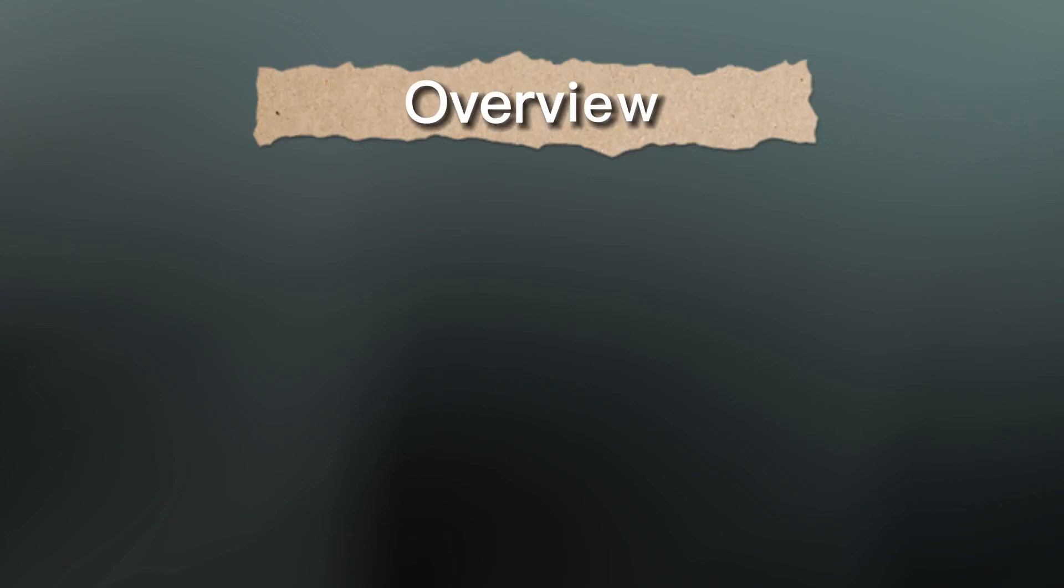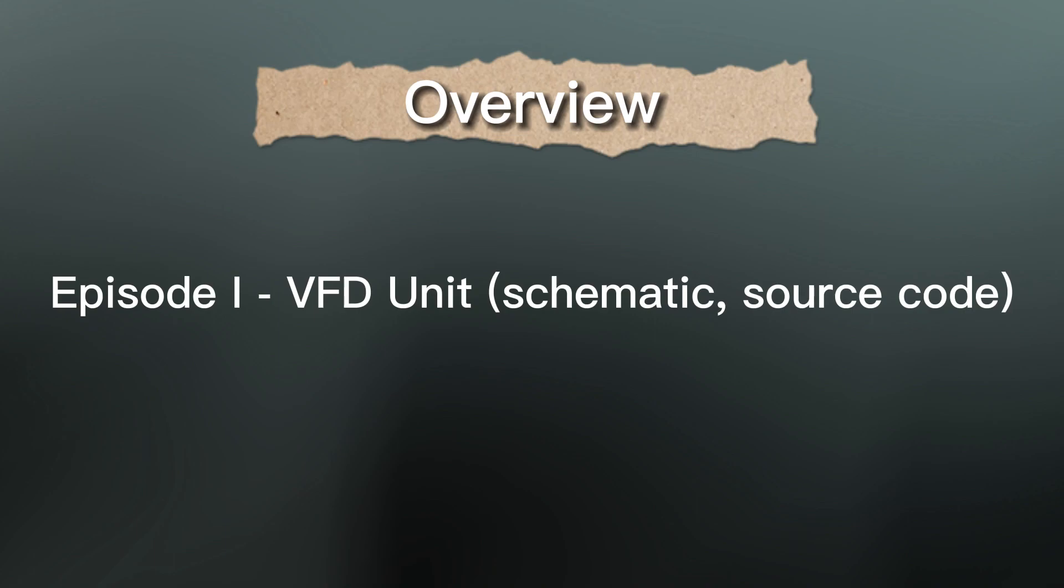Okay, here's a quick overview. This first episode will cover the VFD display unit including the schematics and providing the source code. The second episode is all about the basic interpreter and the mainboard of Project X. A small note, it is not called Project X because of the Geiger counter or even x-rays. Nope, it's called Project X because it is just a core plus a shell for any Project X you can imagine.